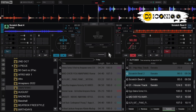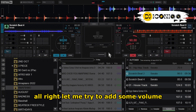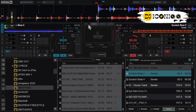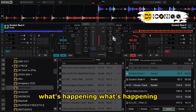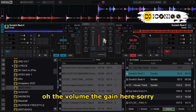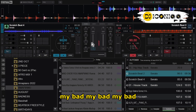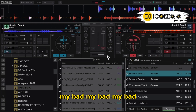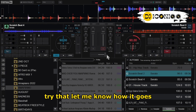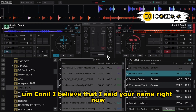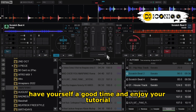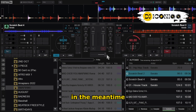There you have it — the other track is loaded. I'm not sure why it's not playing at first, but it was just the gain/volume. Sorry about that — my bad! But I believe now you know what is happening. Try that and let me know how it goes. I believe I've said your name right this time. See you in the next one — have yourself a good time. You know what to do: like the video. Adios!